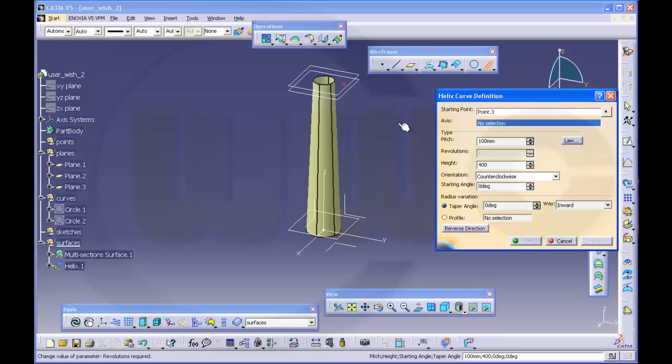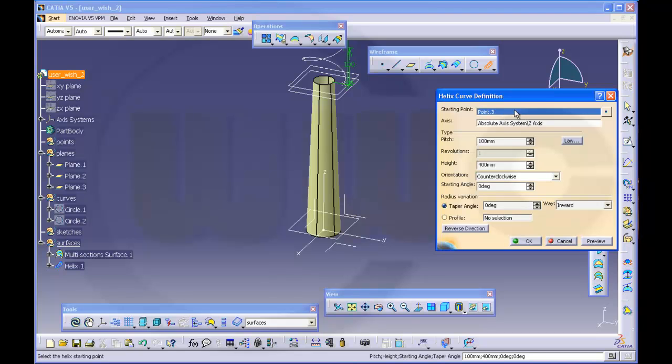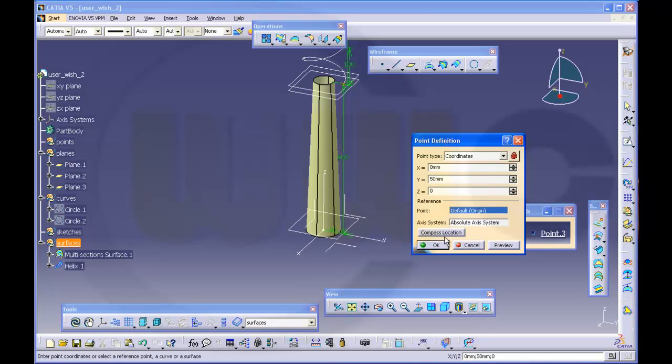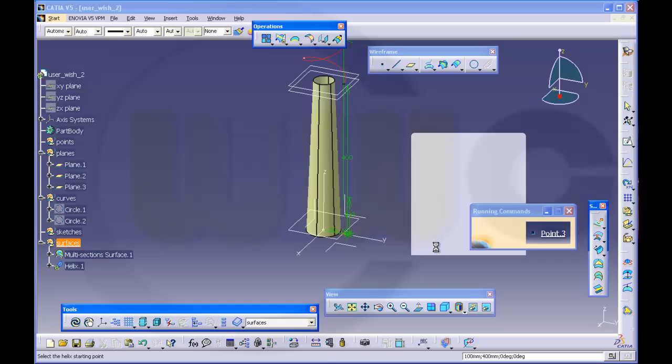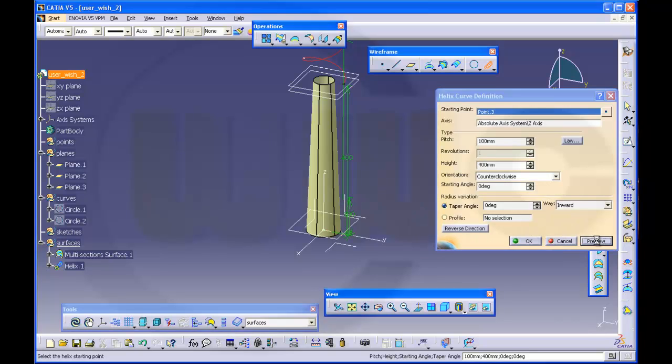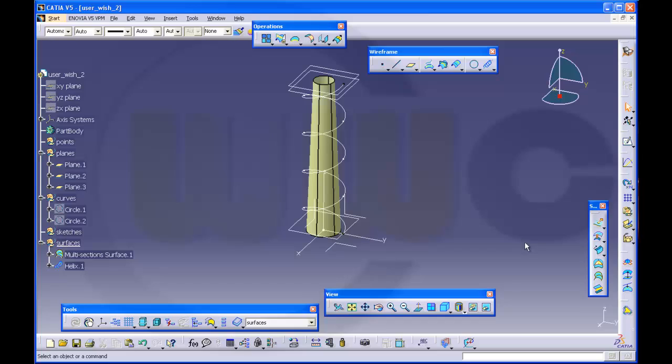And the axis should be this one. And it seems the point should be on zero. Preview. Yeah, that's more like it. OK.